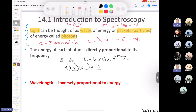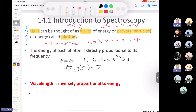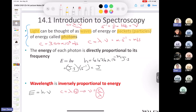Wavelength is inversely proportional to energy. We can show this mathematically: since E = hν and c = λν, we can rearrange to get ν = c/λ, then substitute to get E = hc/λ. This gives us a new formula written in blue: E = hc/λ.